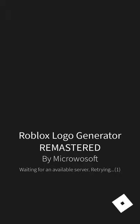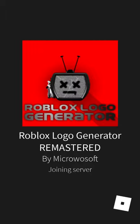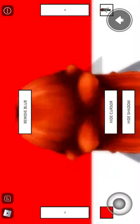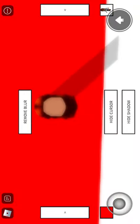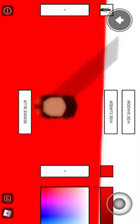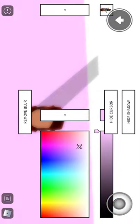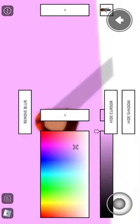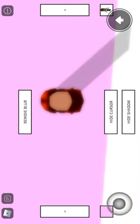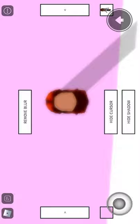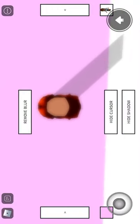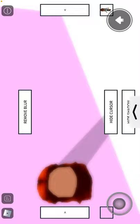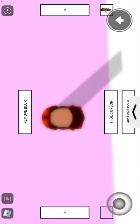Then go here and zoom in, then pick a background — any background you want. I want this one. And then you can take a screenshot, so I'm gonna take the screenshot.